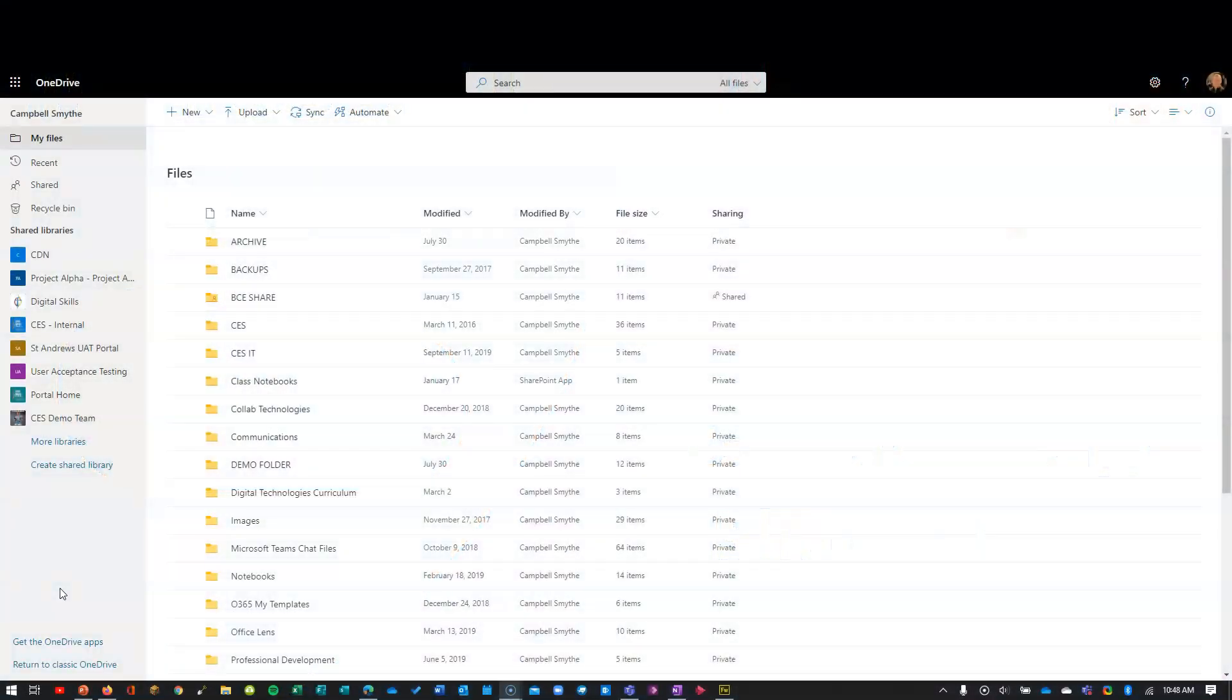Let's take a look at how you can easily get back to files that have been shared with you by somebody else in your organization. It's really common for people to be using OneDrive to share files with other staff, but often people are saying, 'How do I get back to them easily?'